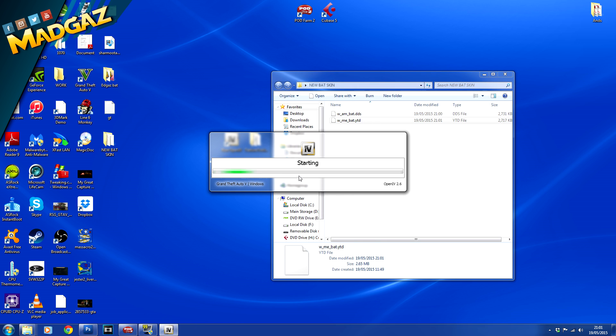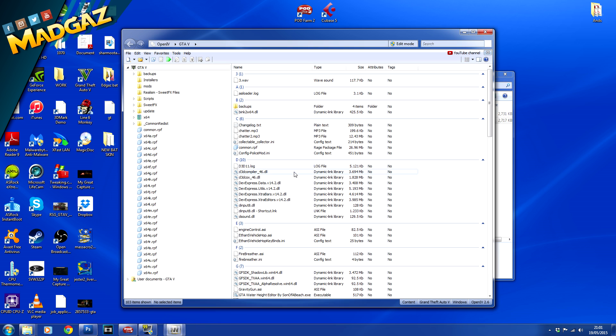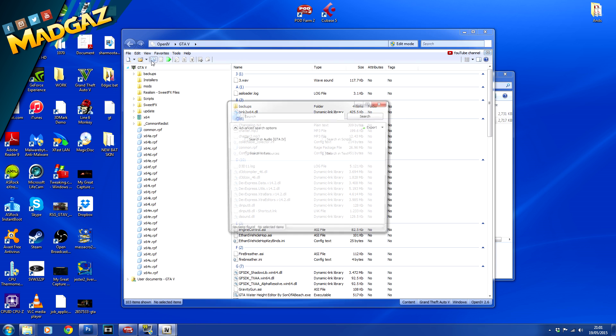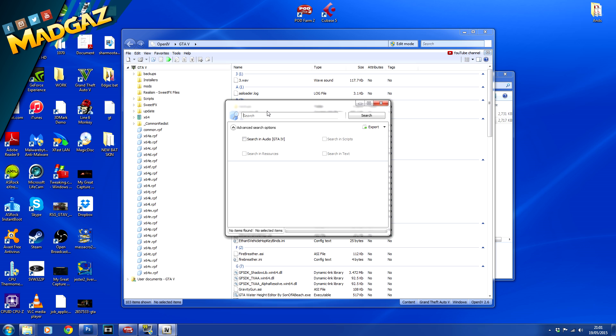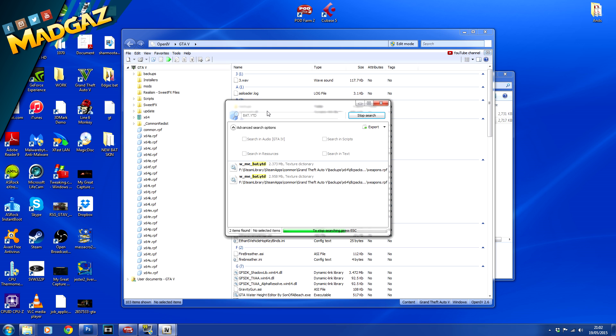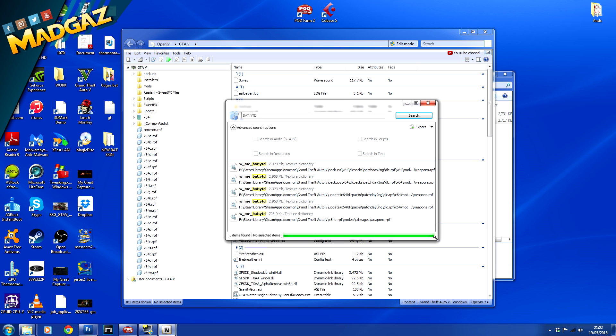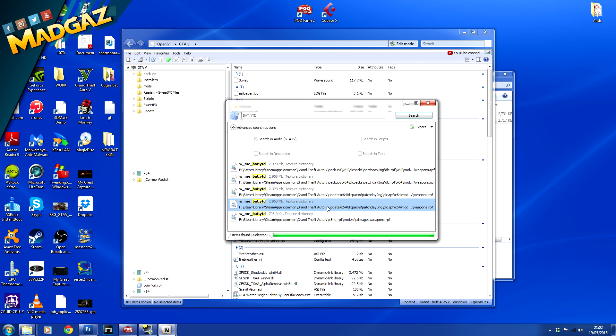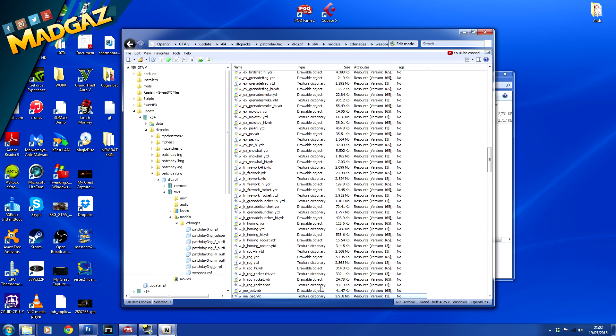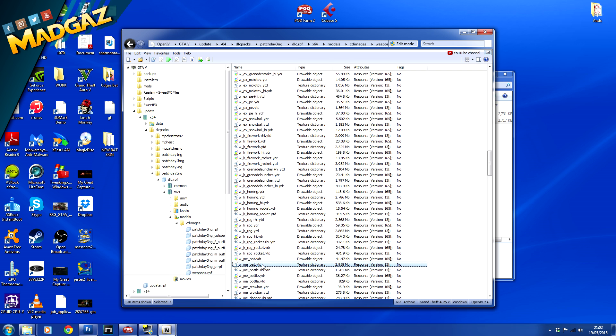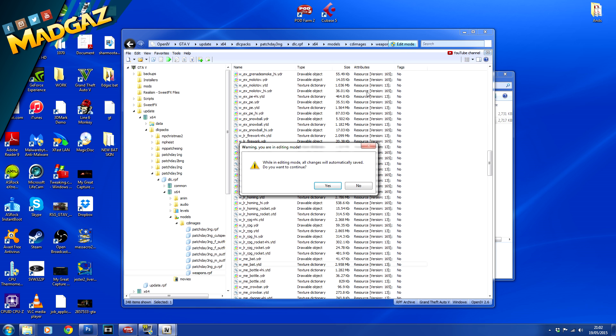Go here and we're searching bat dot ytd, enter. Now remember the location of where you extracted the bat from originally which is the patch day 3ng. Go to the file location and what you want to do now is enable edit mode one final time, yes.